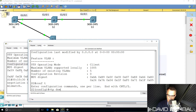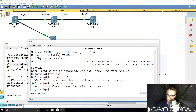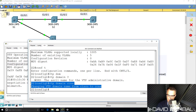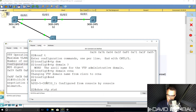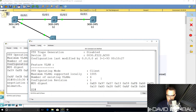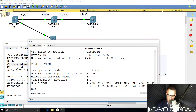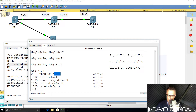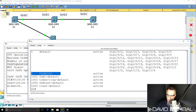Running 'conf t', then 'VTP domain CCNA' on Switch 2 — we're told the domain name has been changed. Now 'show VTP status' on Switch 2 shows the configuration revision number has increased to one and the domain name is set to CCNA. The switch should have learned about VLAN 2, and it has — it learned about that VLAN from Switch 1.